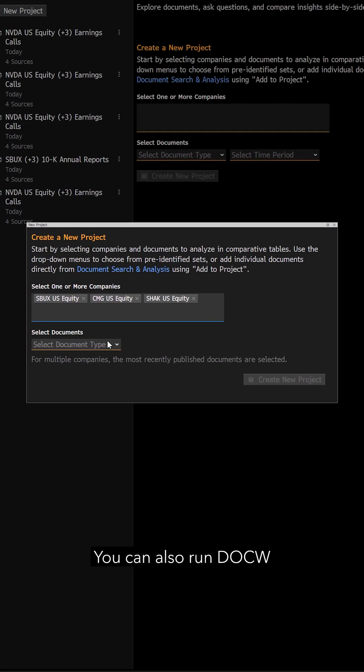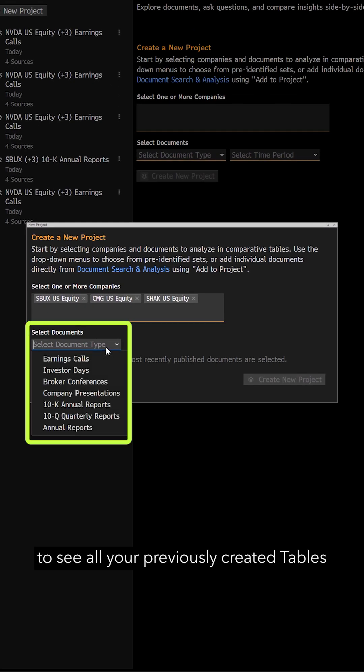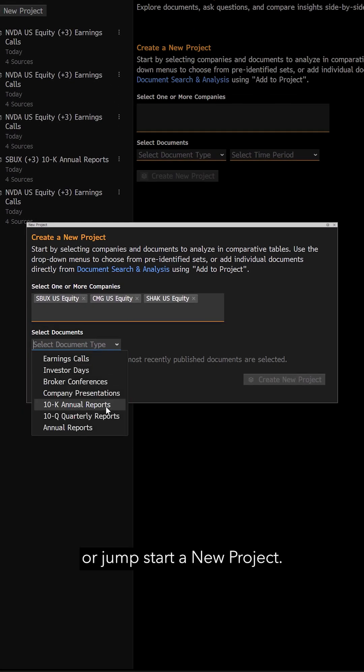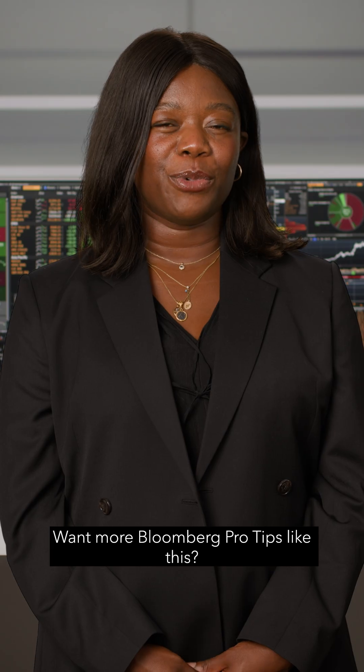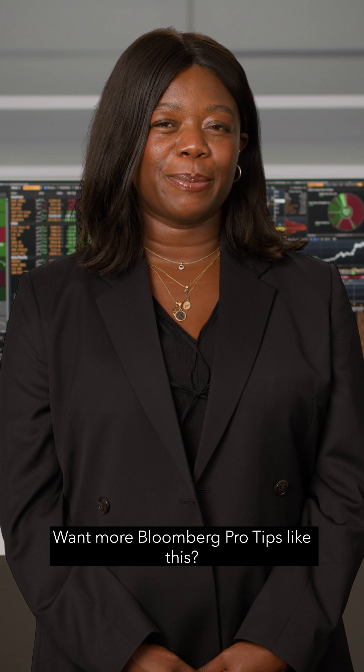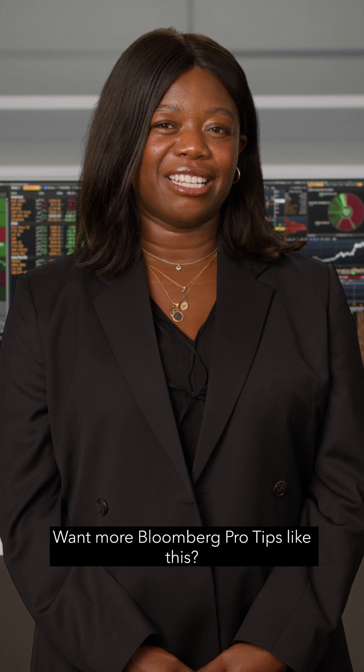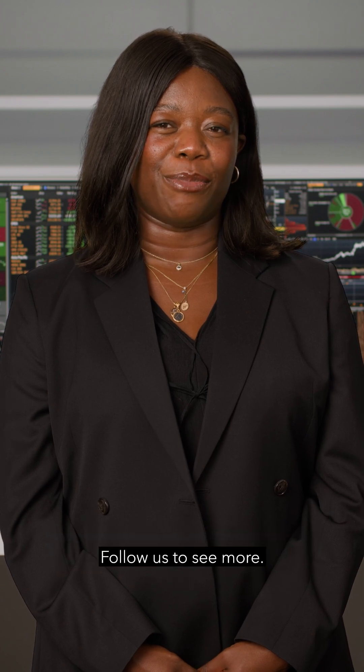You can also run .w to see all your previously created tables or jumpstart a new project. Want more Bloomberg Pro Tips like this? Follow us to see more.